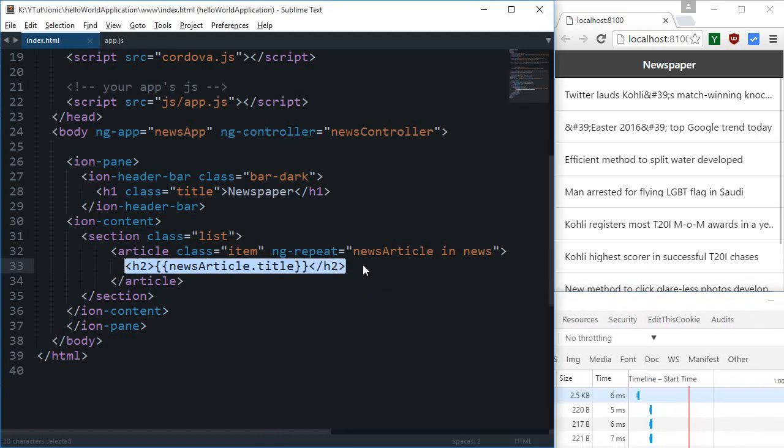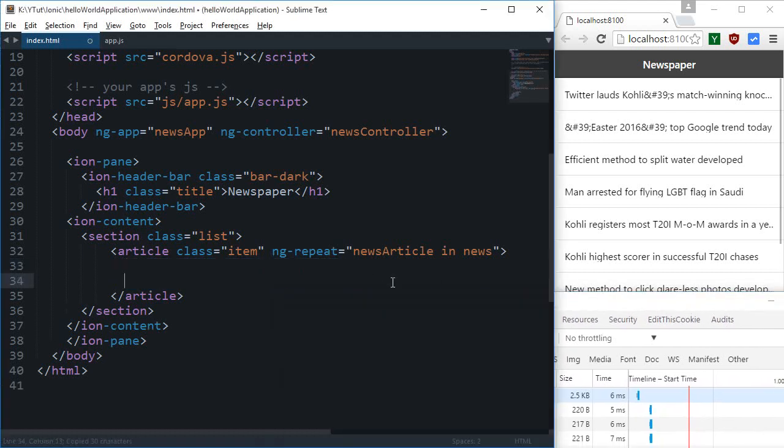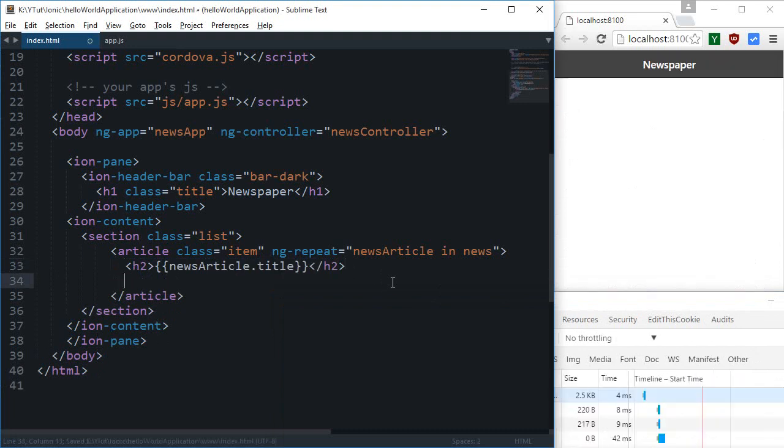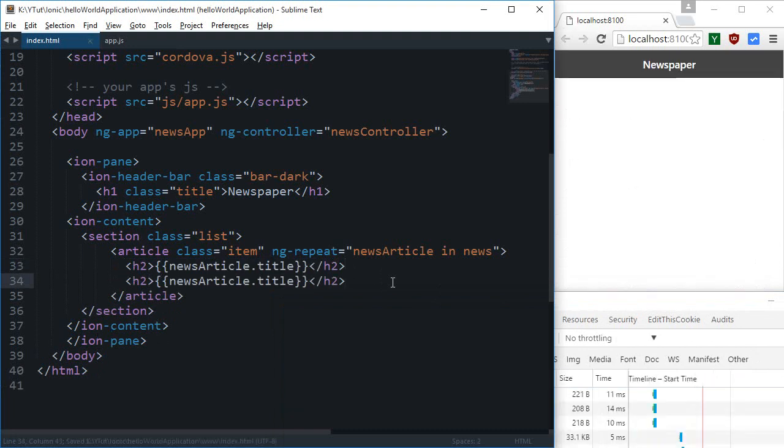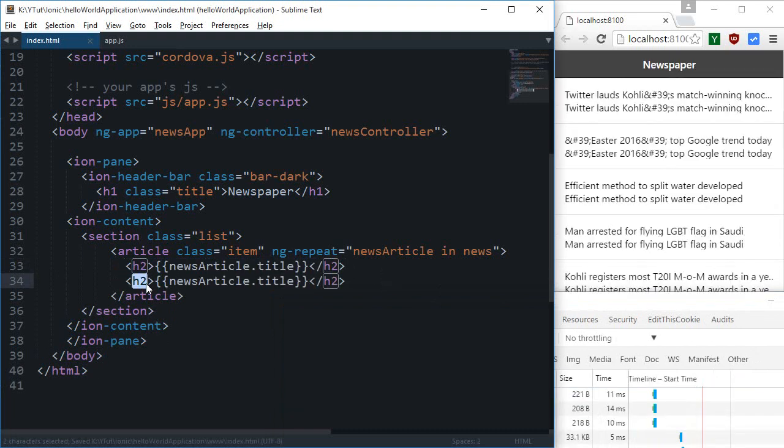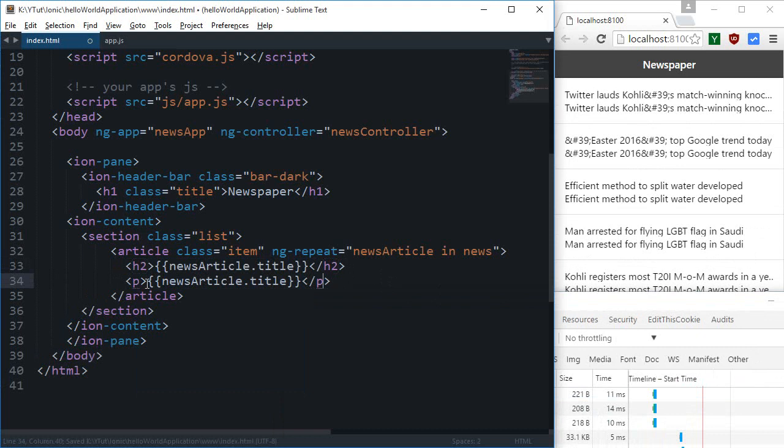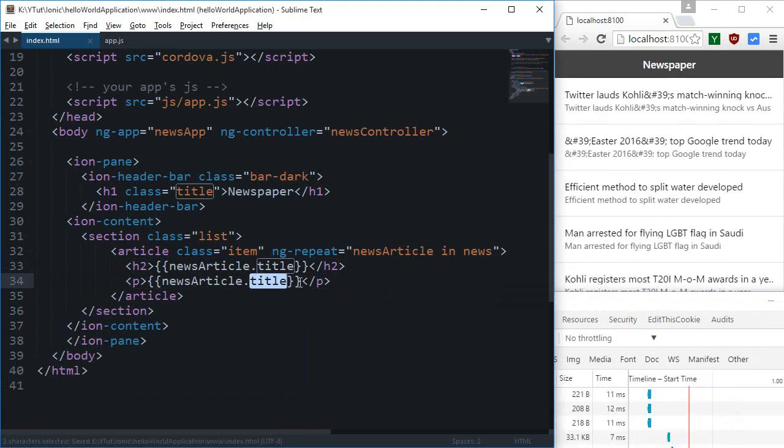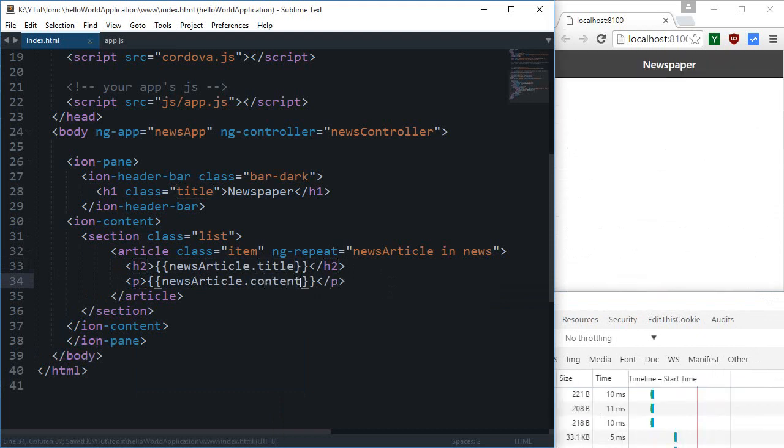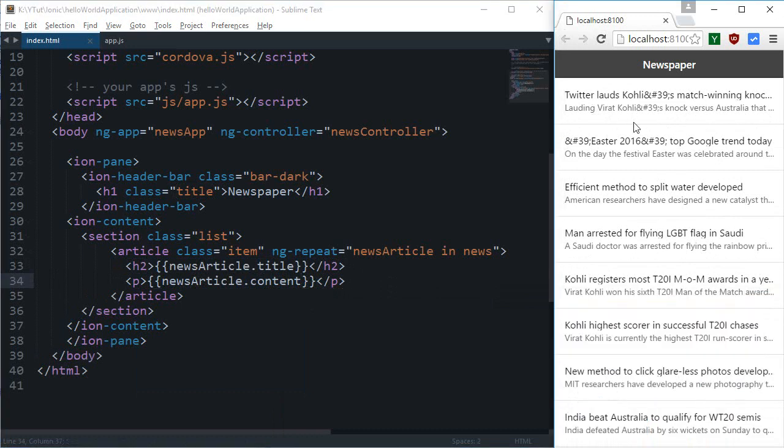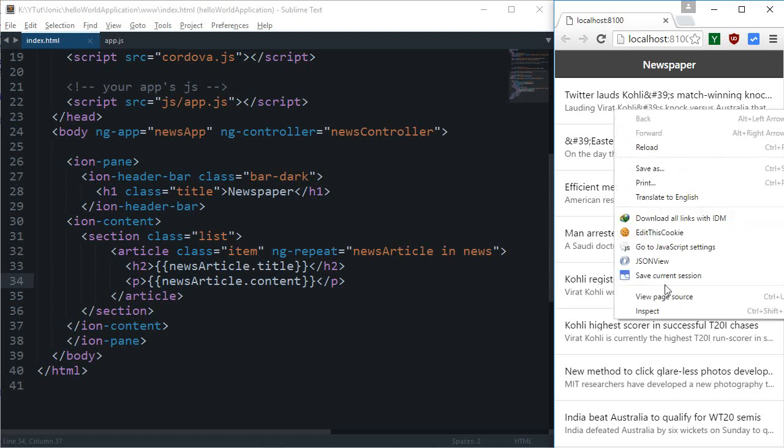So for this one we have got the title, then similarly I'm gonna make use of p tags to get the content and as you can see this content right here appears.